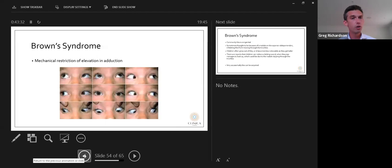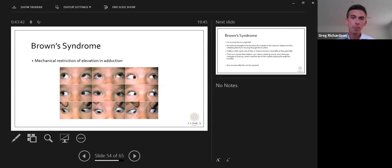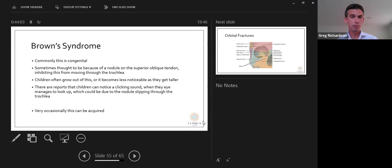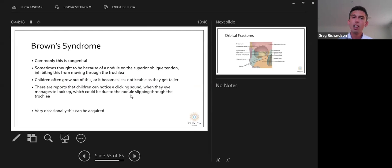Brown syndrome is a mechanical restriction of elevation in adduction. In primary position the eyes are straight, but when looking up and to one side, that eye fails to elevate. It is commonly congenital and sometimes thought to be caused by a nodule on the superior oblique tendon inhibiting movement through the trochlea. Children often grow out of it or it becomes less noticeable as they get taller. There are reports of children noticing a clicking sound when the eye manages to look up — possibly the nodule slipping through the trochlea. Very occasionally Brown syndrome can be acquired.